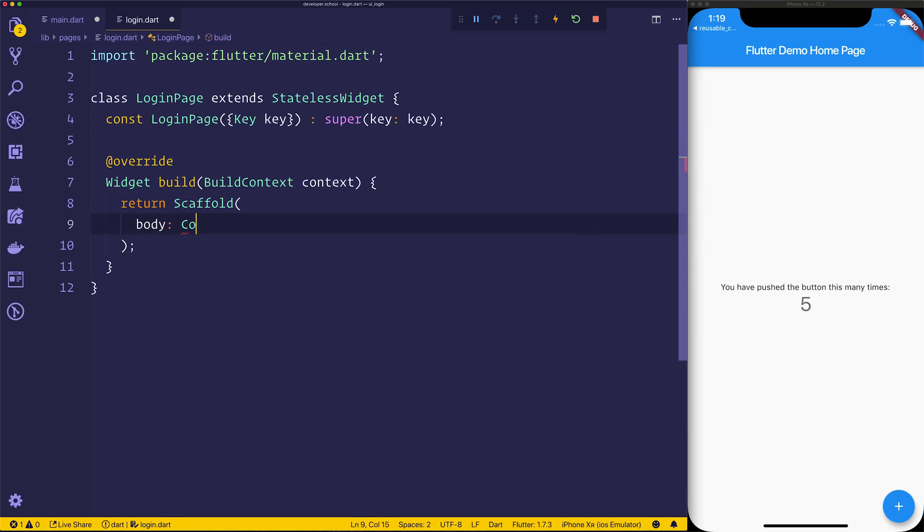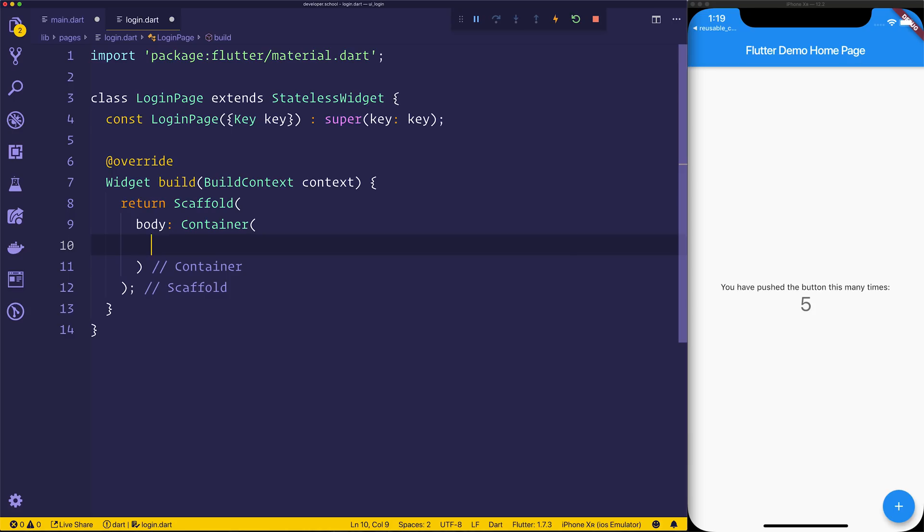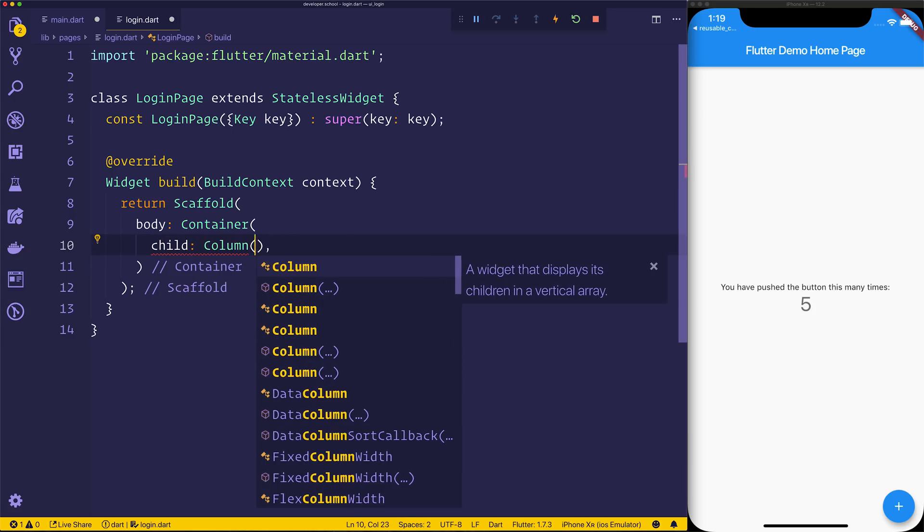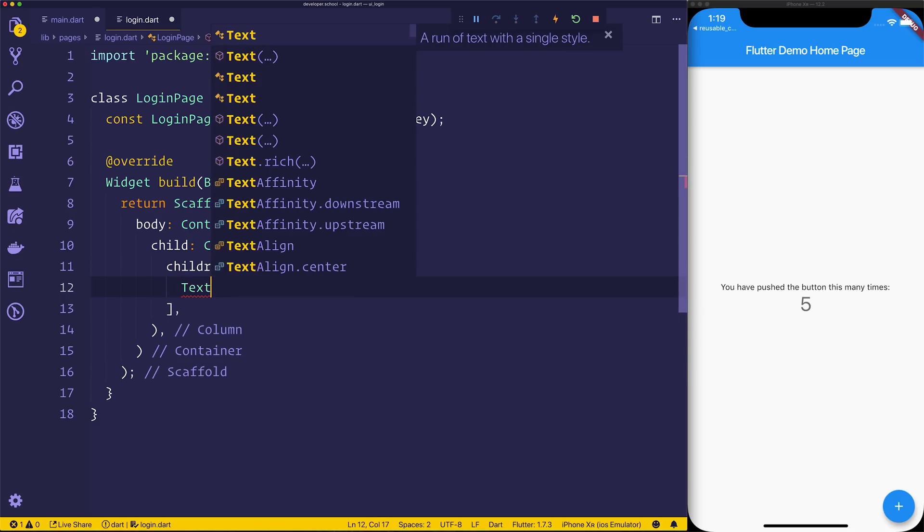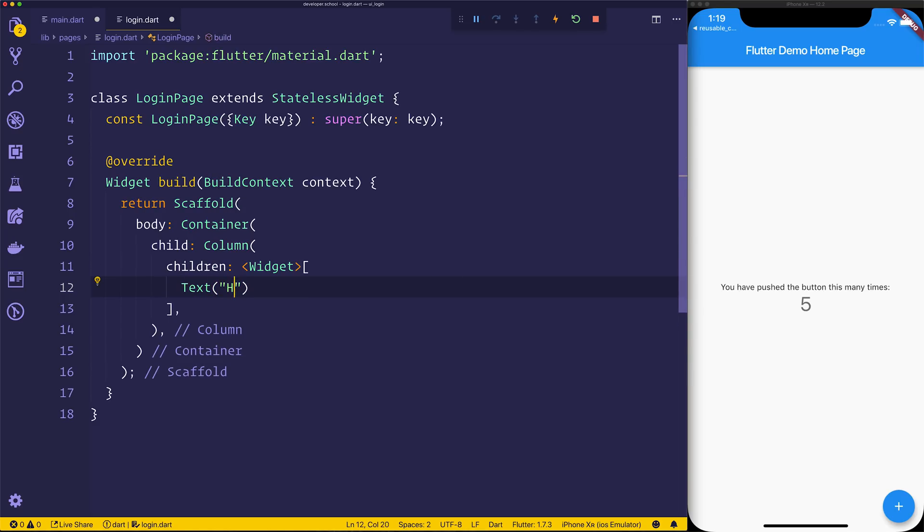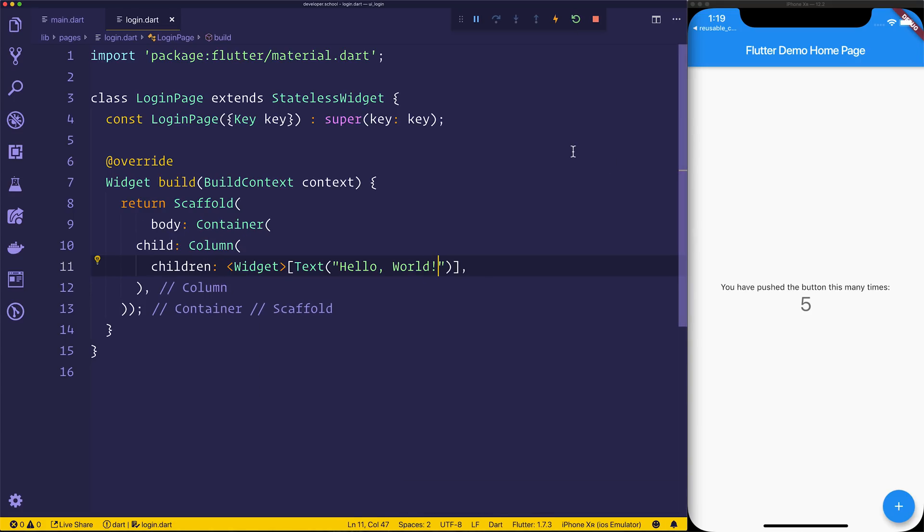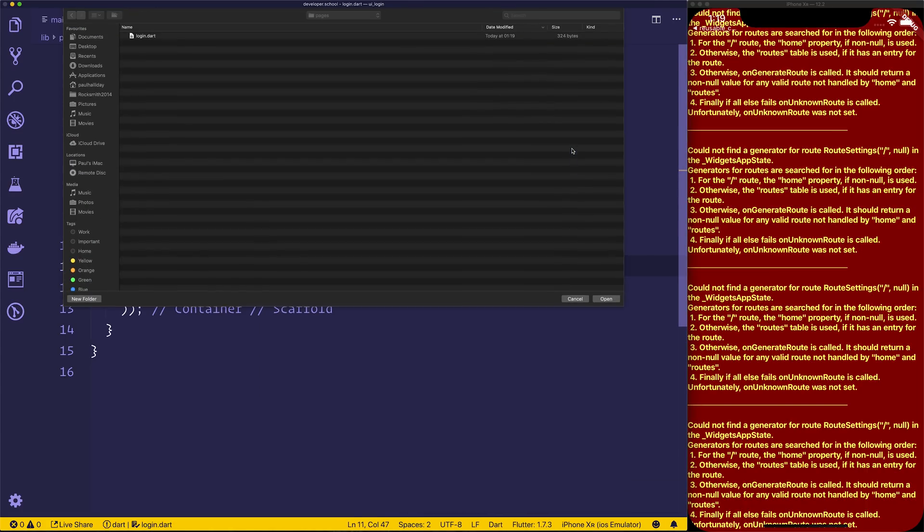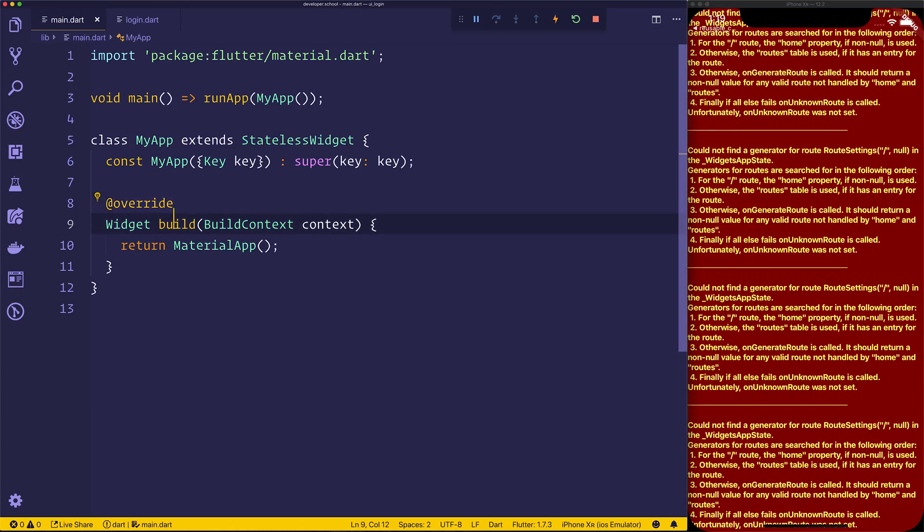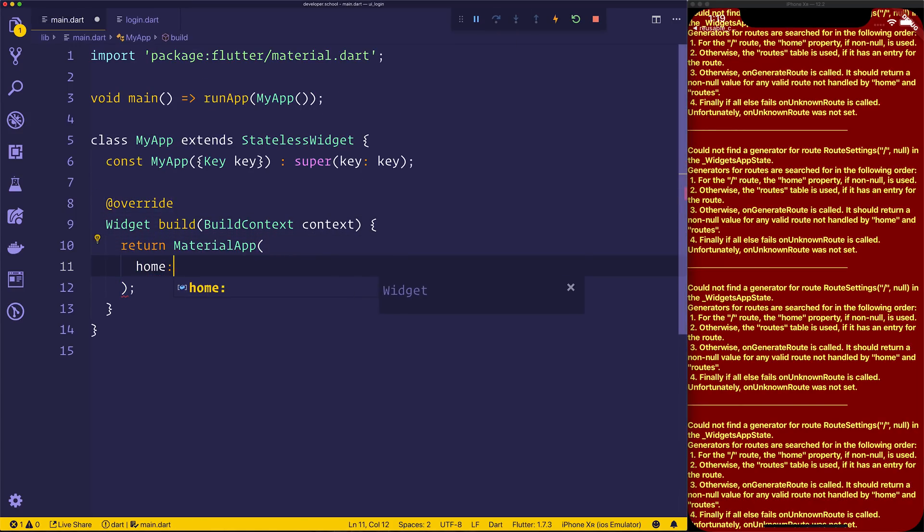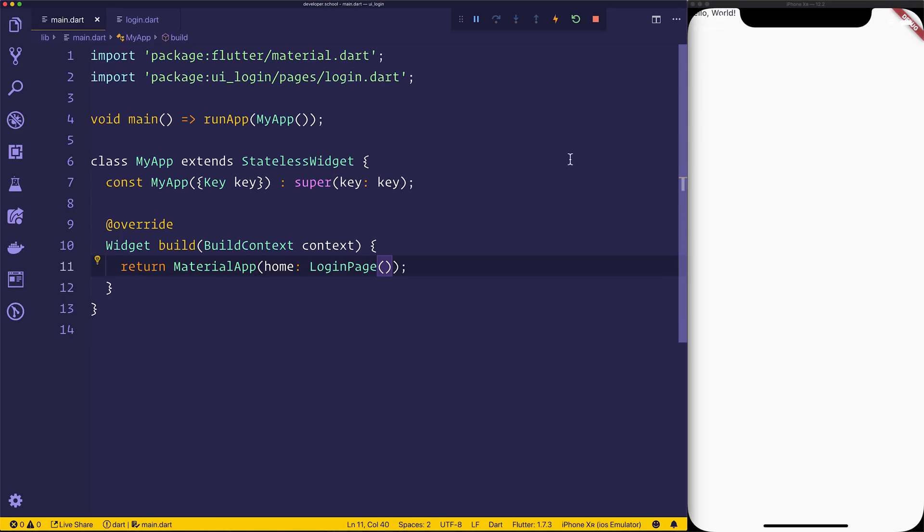We'll return a container, that container will just have a child, which has a column, some children in the column, and for now just to make sure everything works, we'll say hello world. We may have to hot restart, and then that's going to show us that it's broken, because we obviously don't have anything in main.dart to set the home page yet. So we'll set the home page to the login page, and this time when we do the hot restart, once again we can see the hello world in the top corner. Awesome.